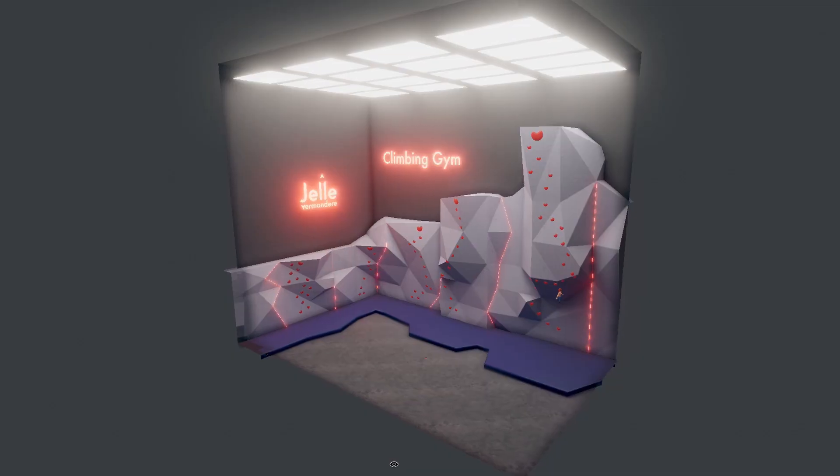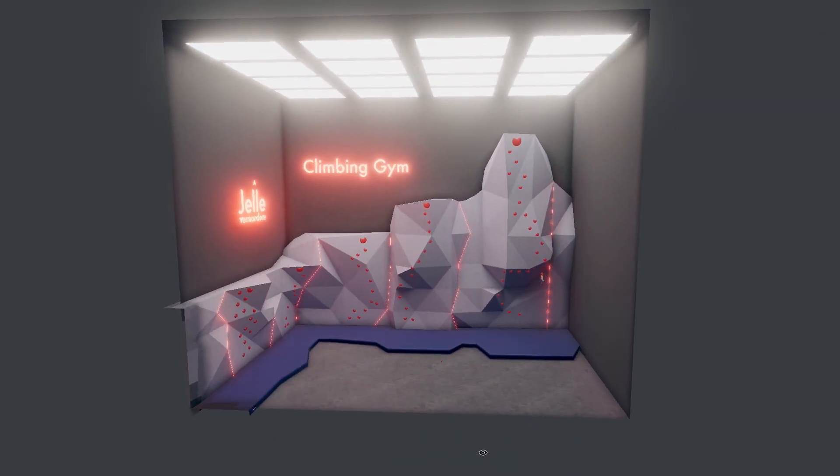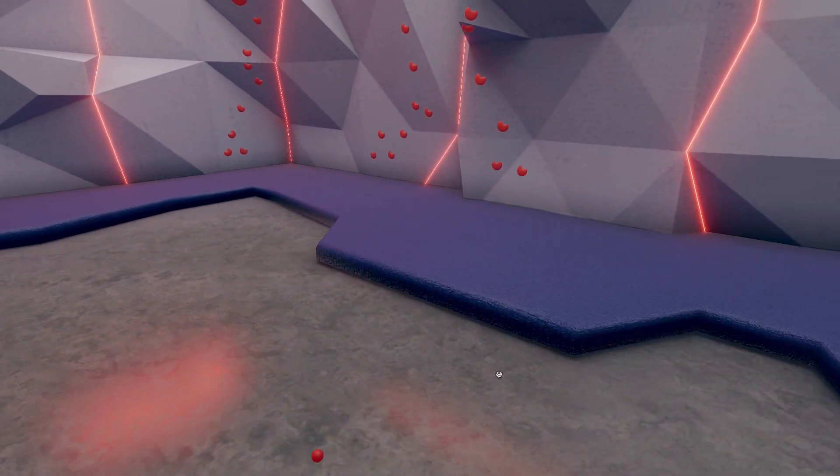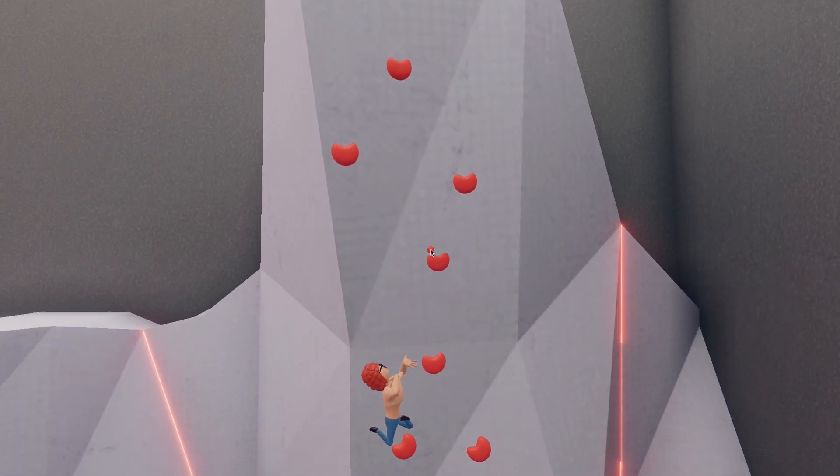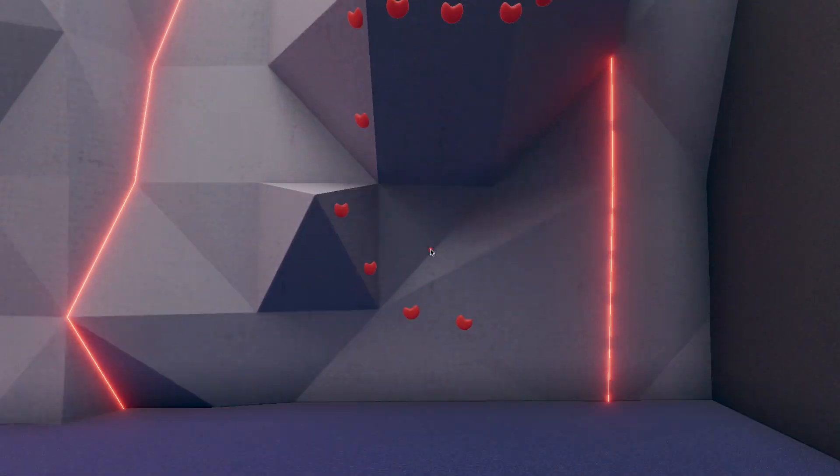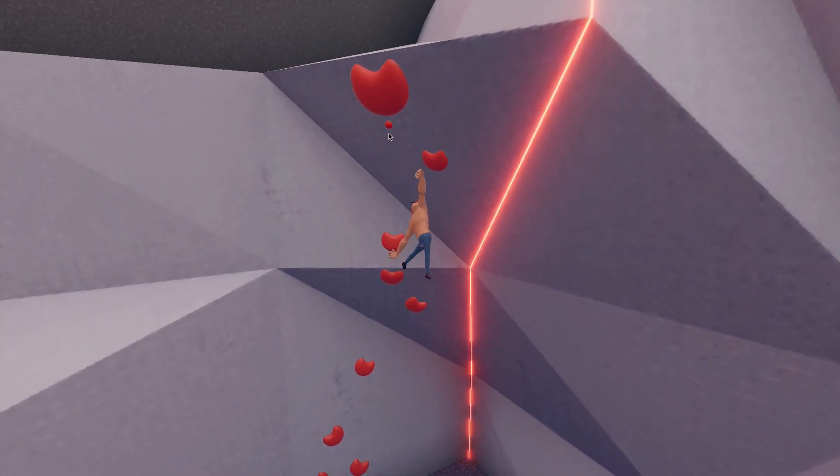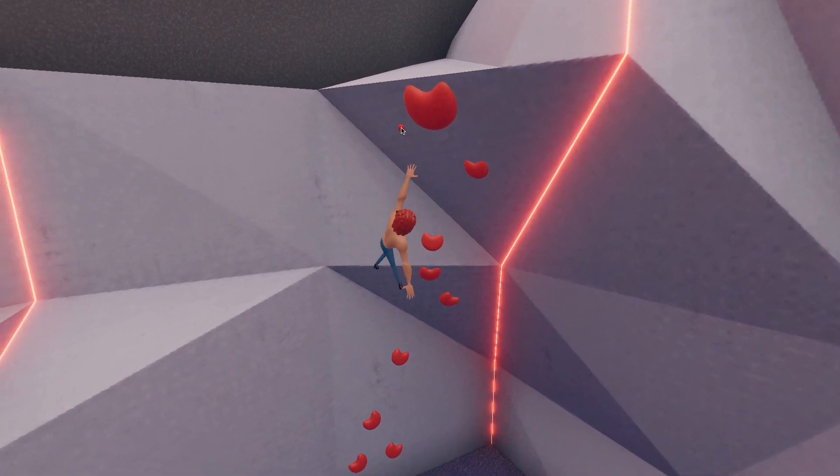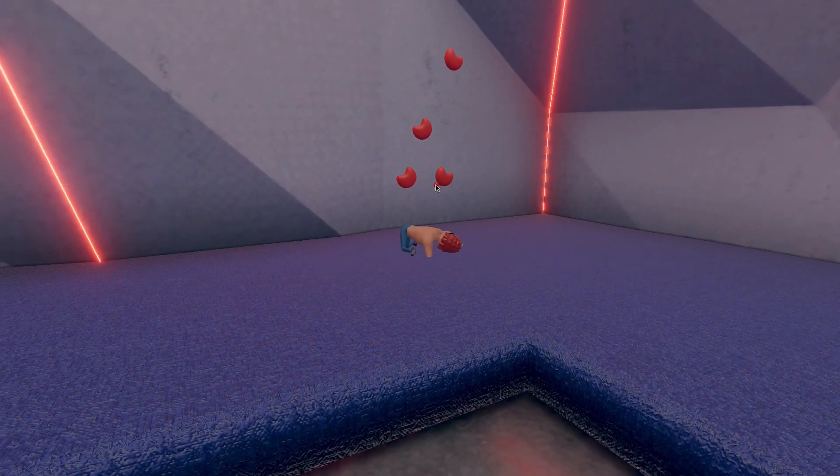I created a fancy climbing gym with cool neon lights and a big fall mat. Maybe it won't help that much when you fall 30 meters, but hey, it's the idea that counts. Try to reach the top as fast as you can. But be careful not to miss your holds, or you might end up like this guy.